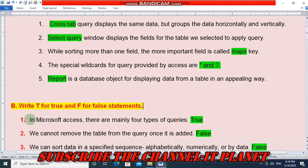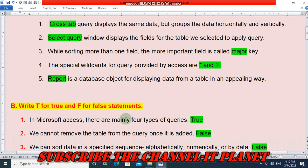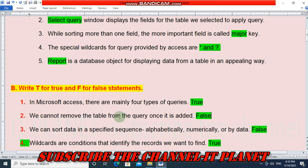Now Section B, True or False statements: The first statement — in Microsoft Access there are mainly four types of queries — this is true. The second statement — we cannot remove the table from the query once it is added — this is a false statement.